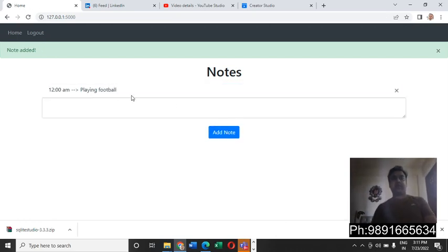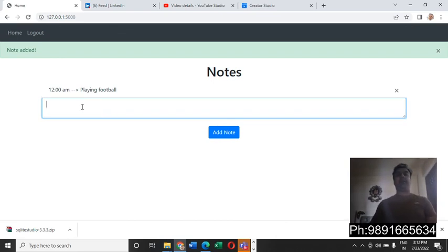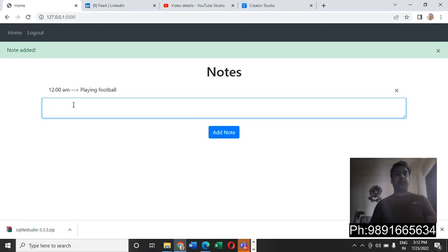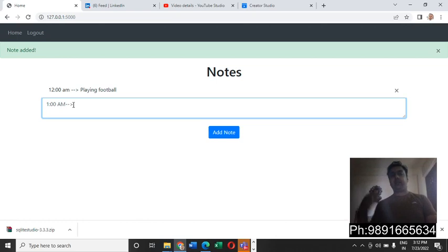So basically it's a to-do app where you can write your notes and you can add different kinds of things. You can schedule, you can define the schedule of your entire day.